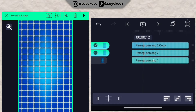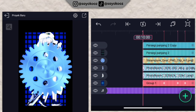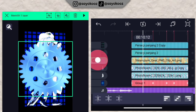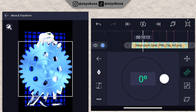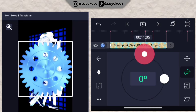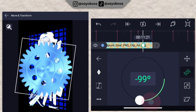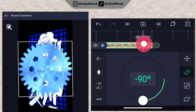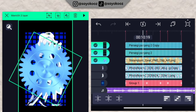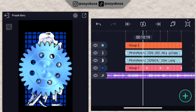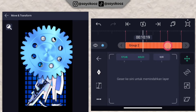Go to move and transform, choose number 2. Add one keyframe, place it at the beginning. Add another, and change the rotation to negative 90. Place it at the end. Go back and back again. Group the three elements into one group.